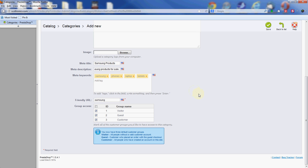And then last we have the group access. By default all groups can see your products and your categories here. If you want to have it available only to certain people, say the customers only, which is registered customers, you could turn the other two off. But for the most part, everybody can see everything.